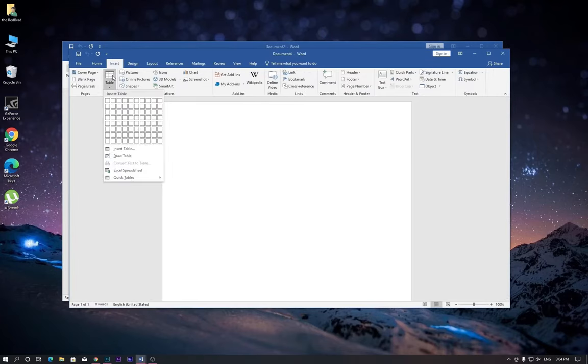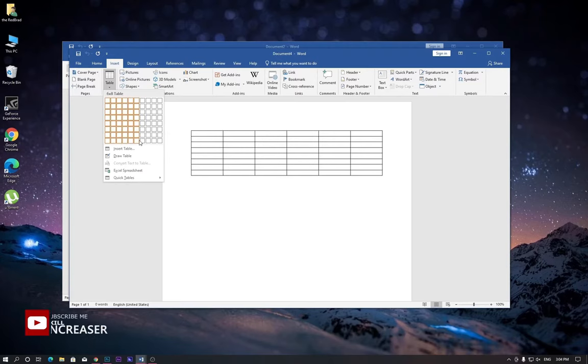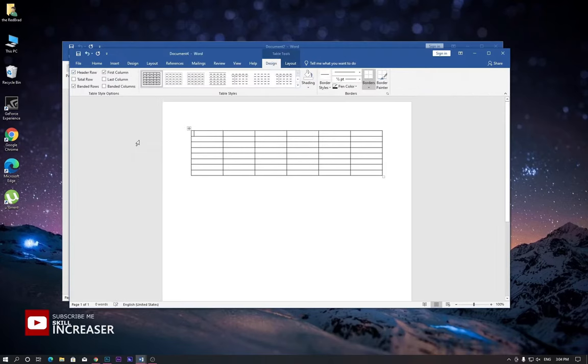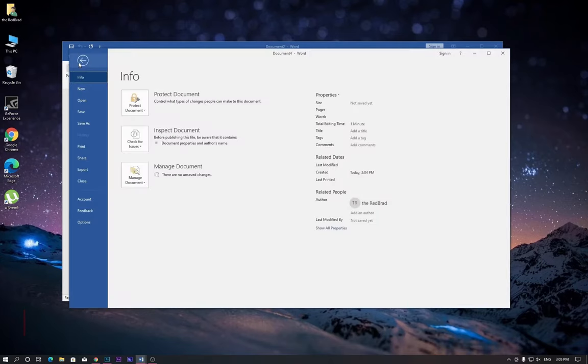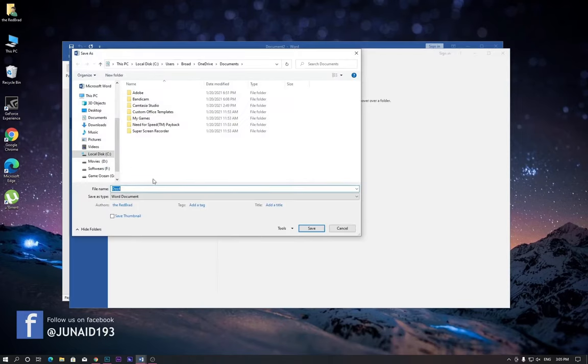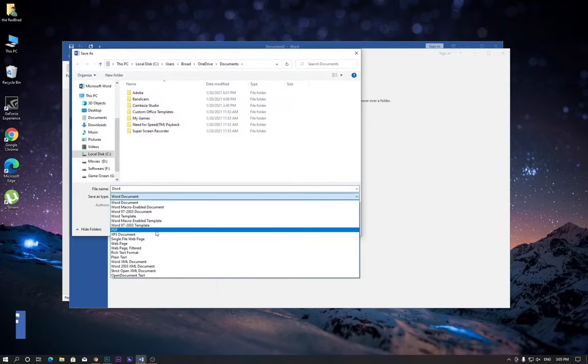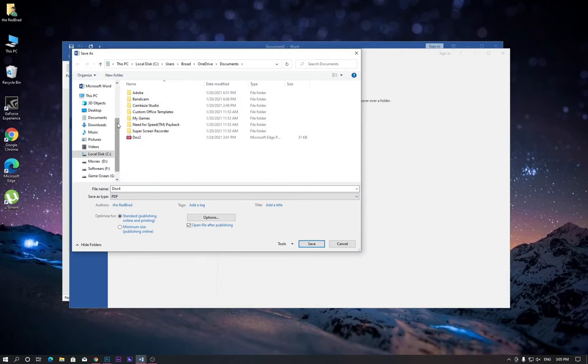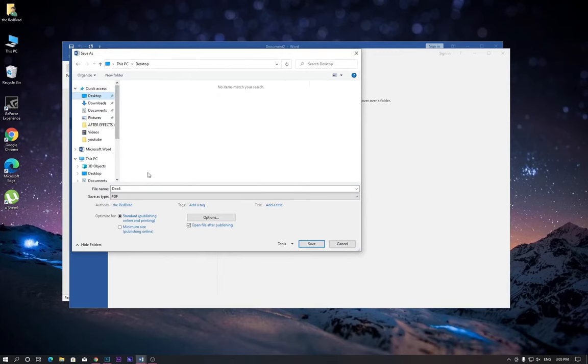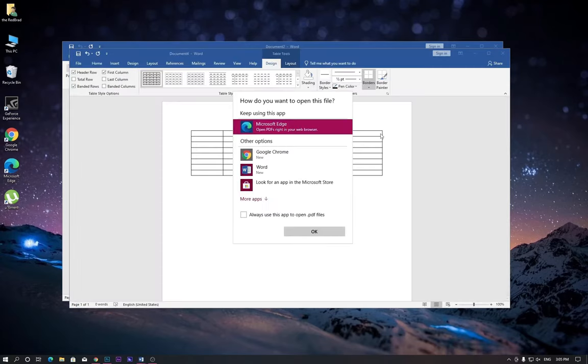Draw the table however large you want. Now go to File and save it as a PDF file. I want to save it on the desktop, or you can save it wherever you want.